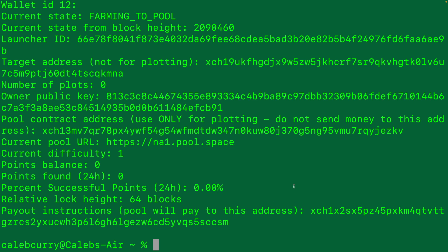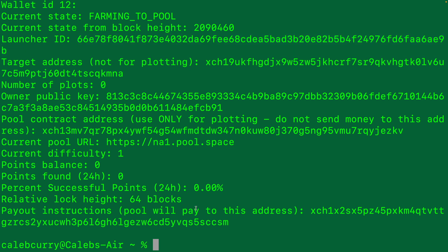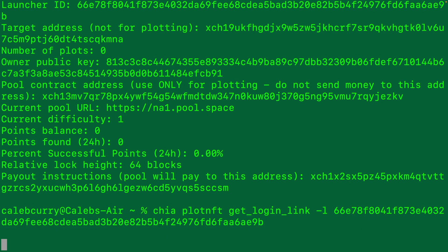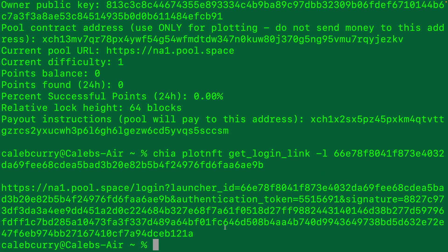When you create a plot, you're going to create it to the pool contract address. So that is how a plot gets associated to the plot NFT. It says use only for plotting. Each plot NFT also has a launcher ID, which is used to identify it. So you can copy this value, and we can say Chia plot NFT get login link -L, and then paste that launcher ID. This will give you the same kind of link that we saw from the GUI. So that's how you can do it from the terminal.